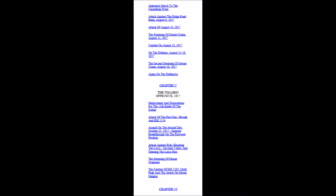We now have Chapter 5: The Tolmein Offensive, 1917. Deployment and Dispositions for the 12th Battle of the Isonzo, Attack of the First Day—Hevnik and Hill 1114, Assault on the Second Day October 25th, 1917, Surprise Breakthrough on the Kulverat position, Attack against Cook Blocking the Luico, Savonia Valley and Opening the Luico Pass, The Storming of Mount Cragonza, The Capture of Hill 1192, Mersley Peak and the Attack on Mount Matajur.